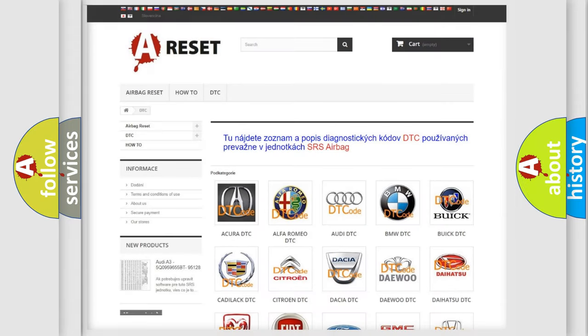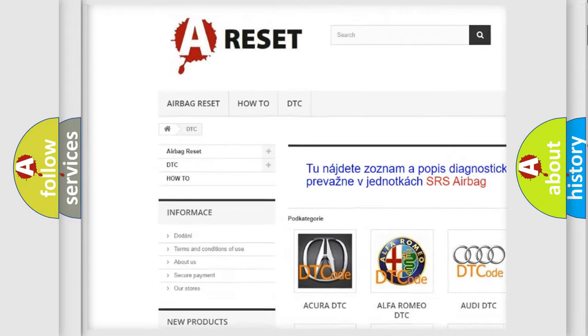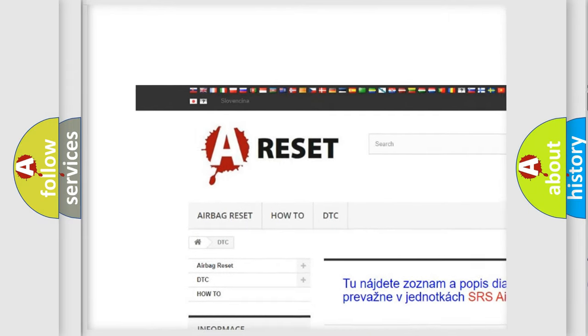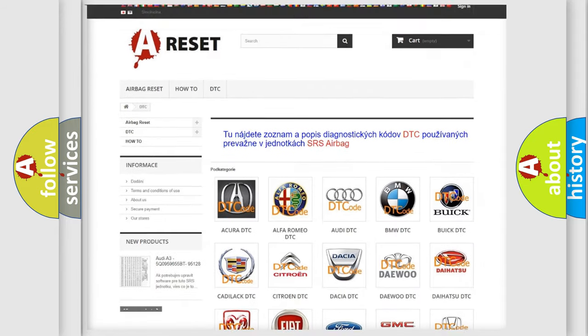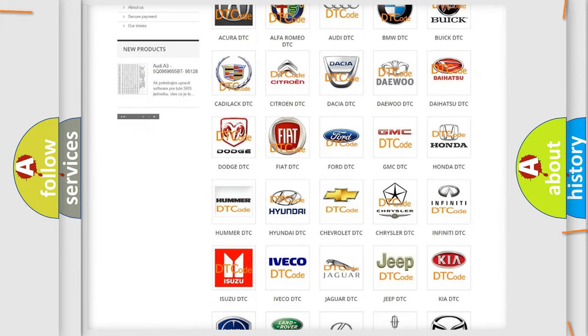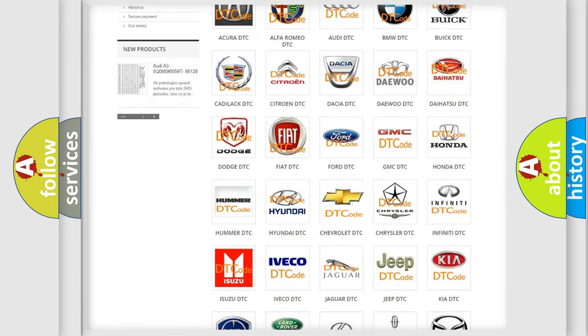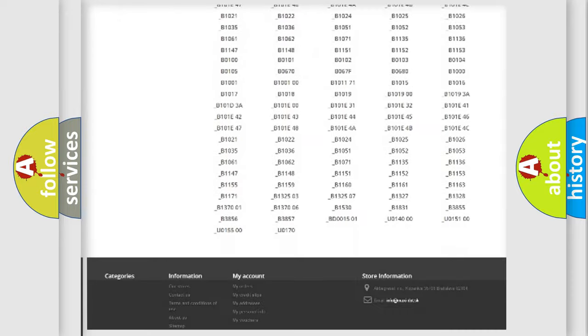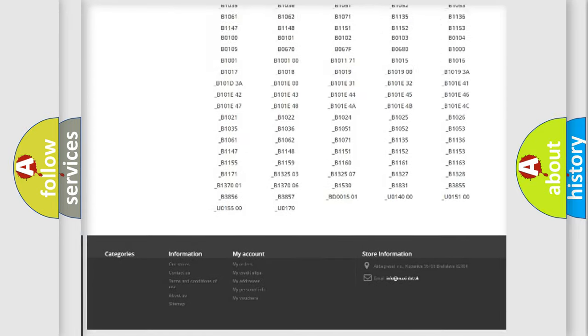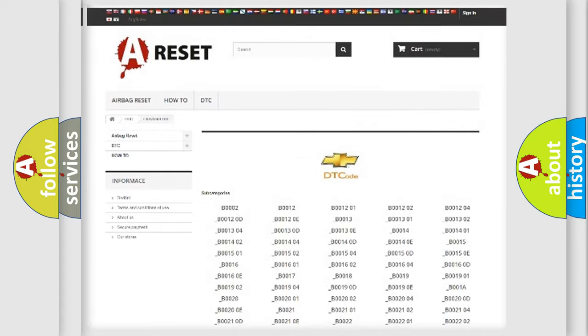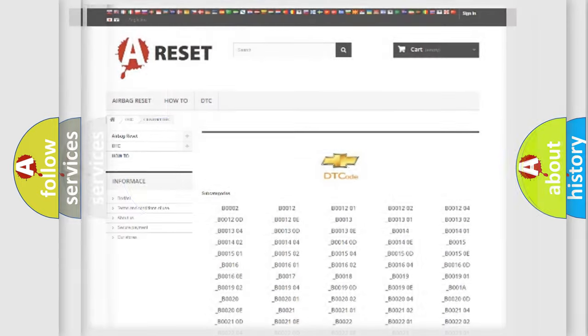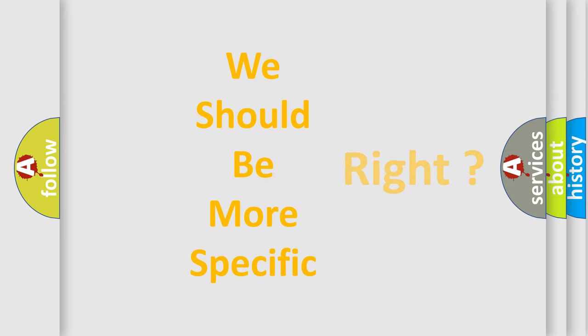Our website airbagreset.sk produces useful videos for you. You do not have to go through the OBD2 protocol anymore to know how to troubleshoot any car breakdown. You will find all the diagnostic codes that can be diagnosed in Chevrolet vehicles, and also many other useful things. The following demonstration will help you look into the world of software for car control units.